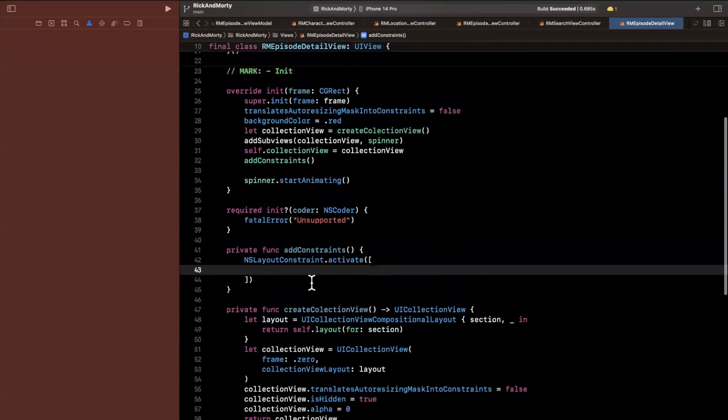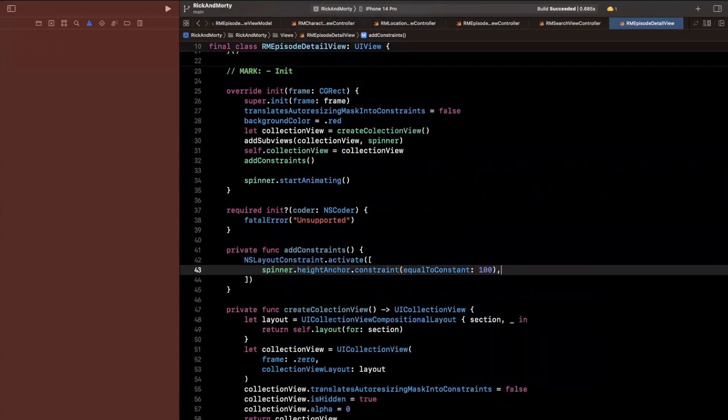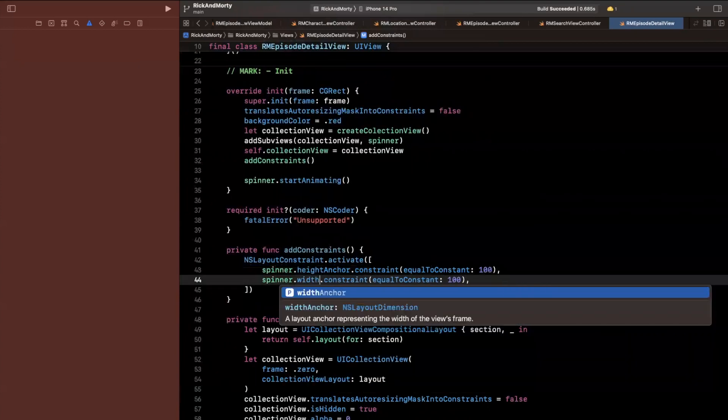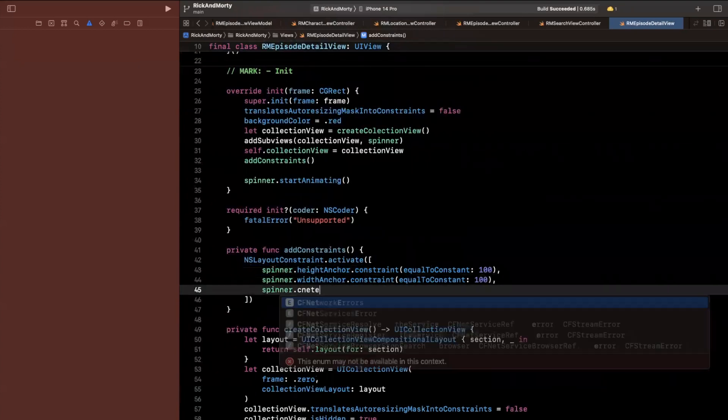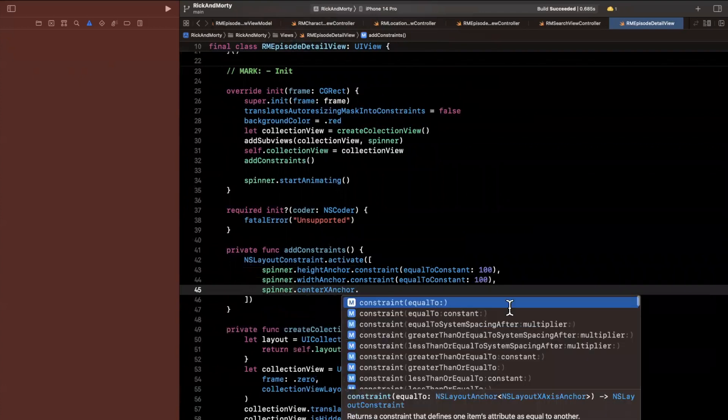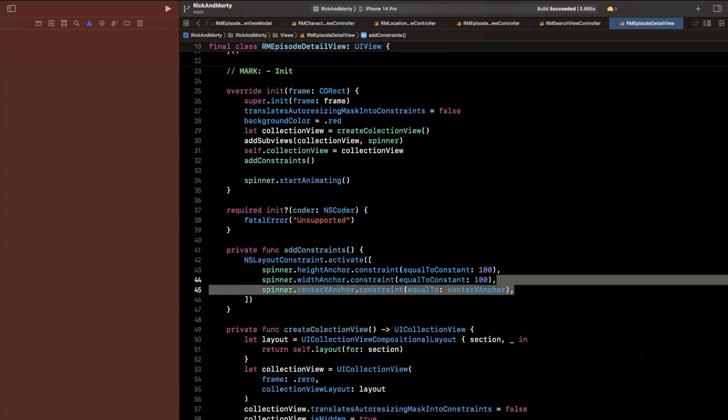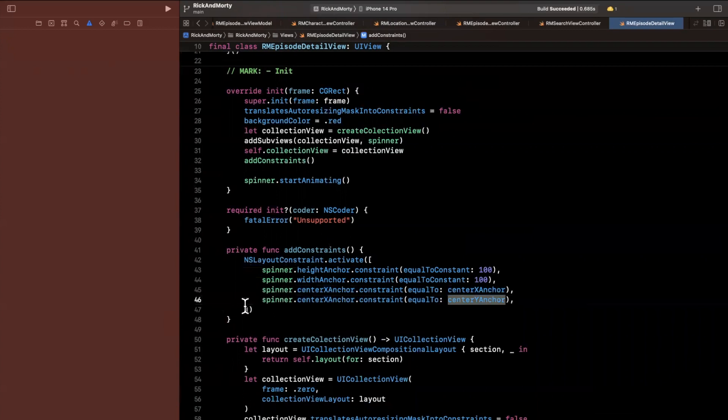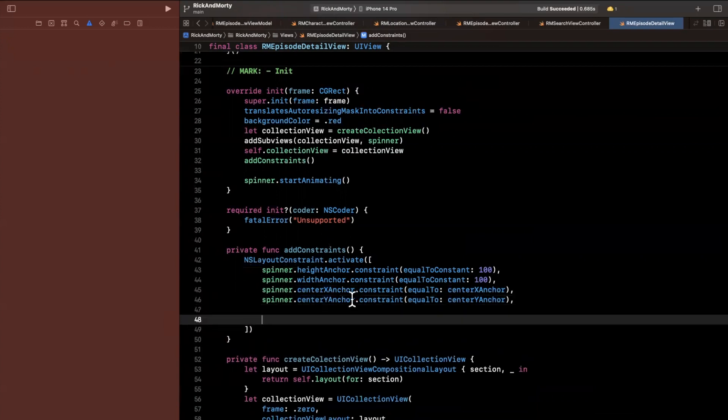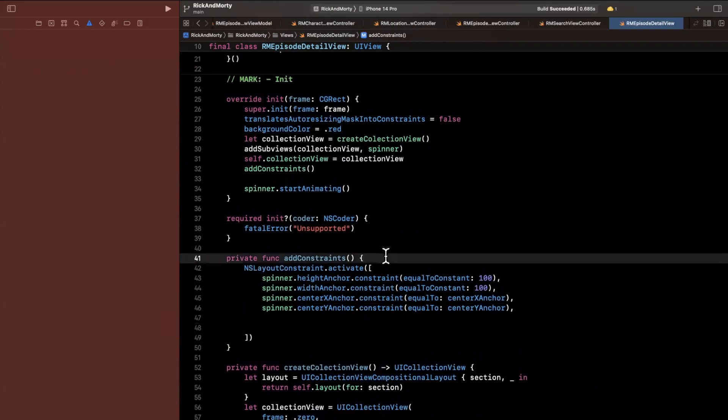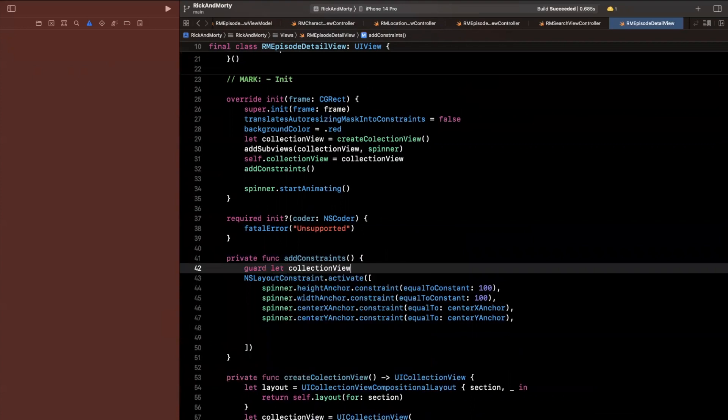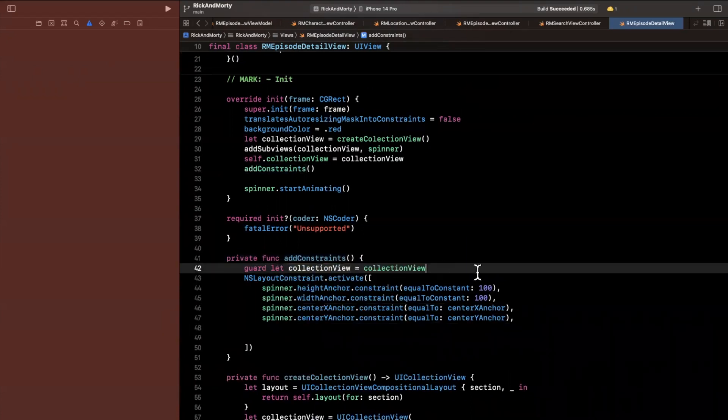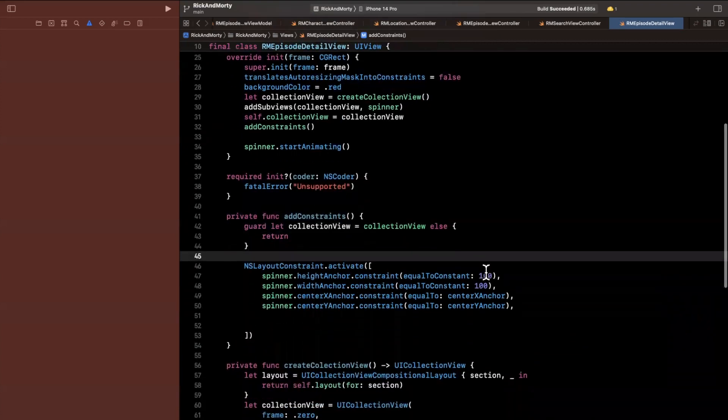Let's do some constraints here. We're going to say this has a height anchor, which will be a constraint with a constant. We'll go ahead and do that again for the width anchor. Let's actually pin this to the middle of our view. So we'll say here, the center x. So the x axis will be equal to the center x of the container, which is our detail view. Same for the y.